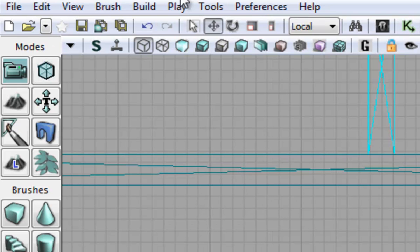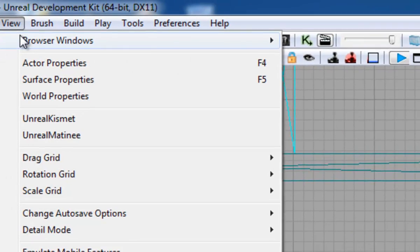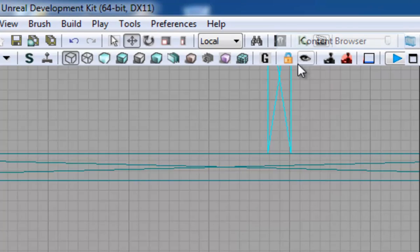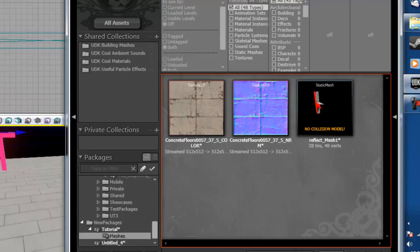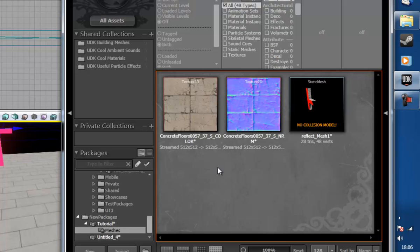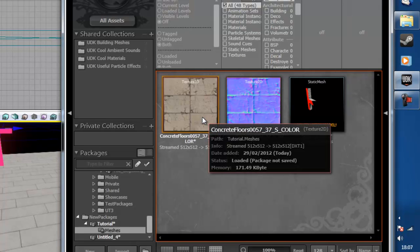So then what we're going to do is bring up the content browser which is down here and we are going to find a material for the mesh that we want to reflect with.